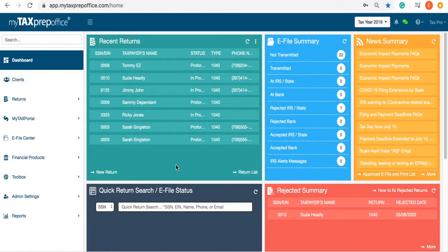Welcome to My Tax Prep Office. In this video, you will learn how to add a new appointment.